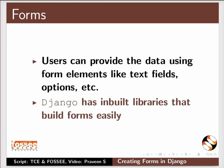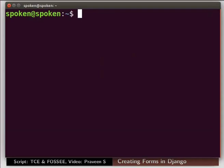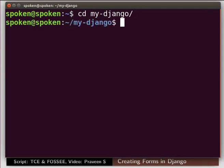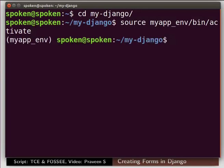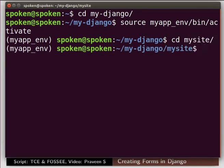Let us open the terminal by pressing Ctrl Alt and T keys simultaneously on the keyboard. Now using cd command go to the folder my-django which we created earlier. Activate the virtual environment myapp-env. Then go to the mysite folder using cd command. Here onwards please remember to press the enter key after typing each command.